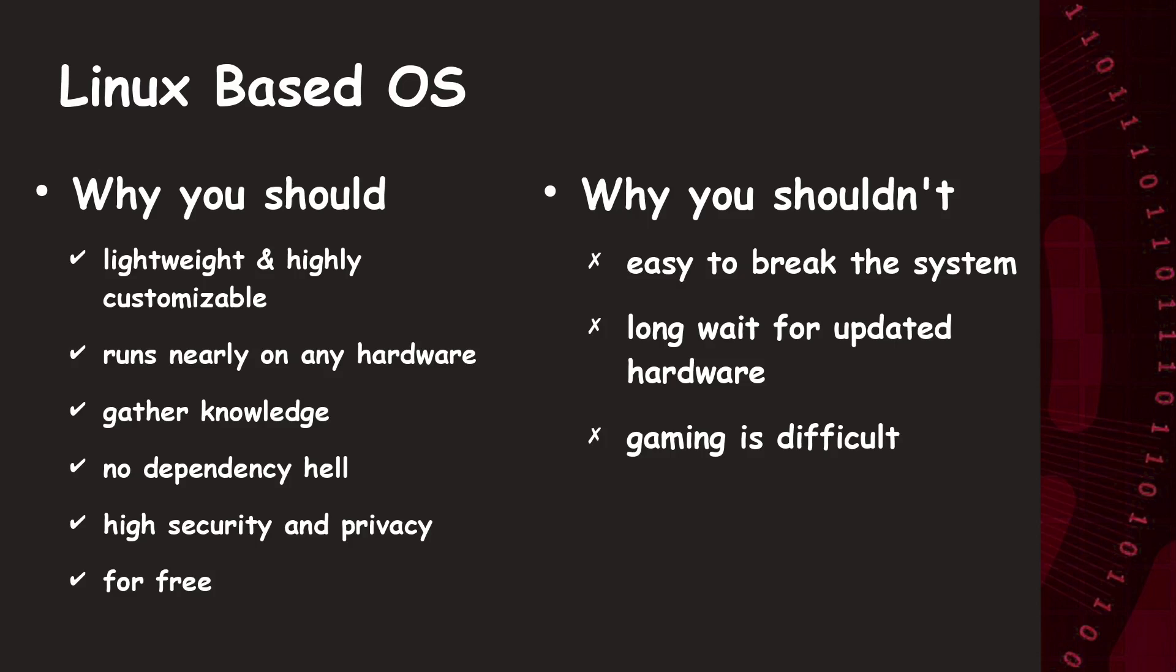Also, network gaming is hard, since some games expect all players to have the same operating system. Otherwise, the network desyncs and crashes.